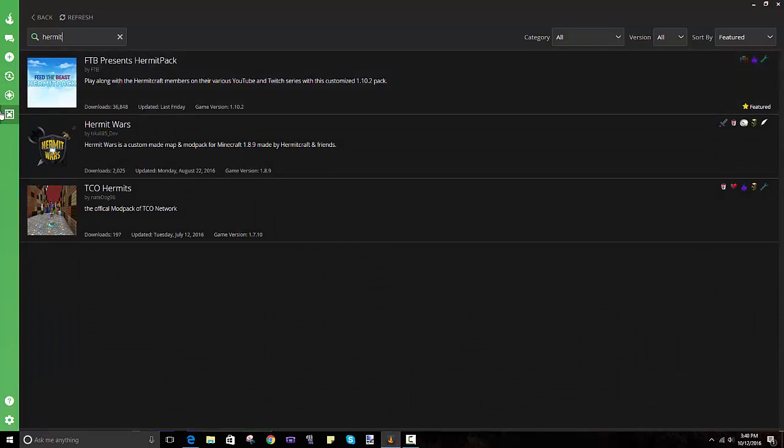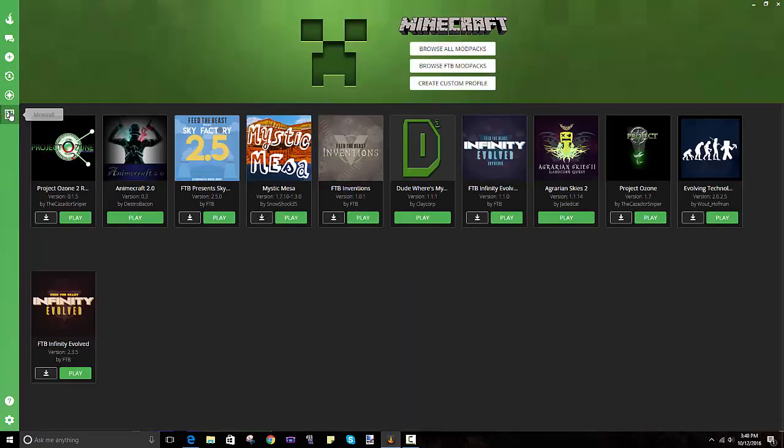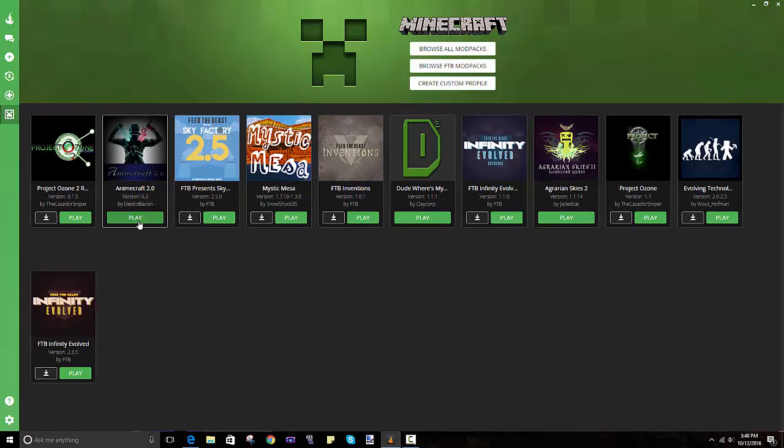You install. This will take a while. After it does, that should give you the play option over here. You click on it, it brings up your actual launcher for your normal Minecraft. You log into that and then it launches.